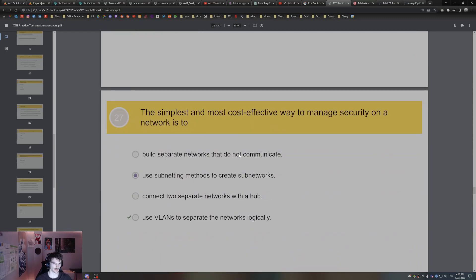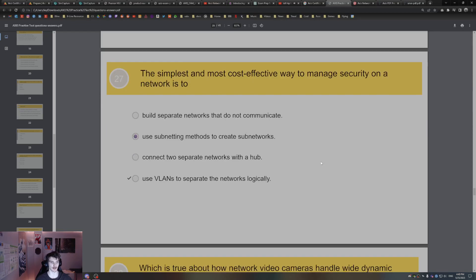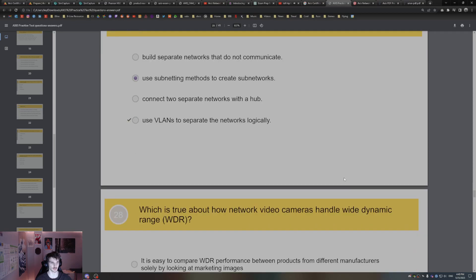The simplest and most cost-effective way to manage security on a network is to use VLANs to separate the networks. Using VLANs is the simplest and most cost-effective way to manage network security.